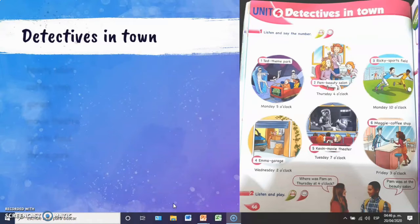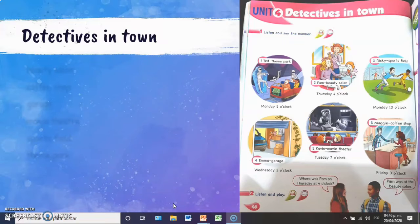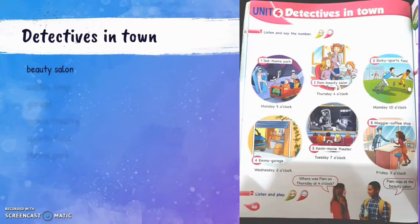Let's see the picture in your book. We have some places and dates too. Beauty salon — could you see the beauty salon? Coffee shop. Garage. Who's in the garage?